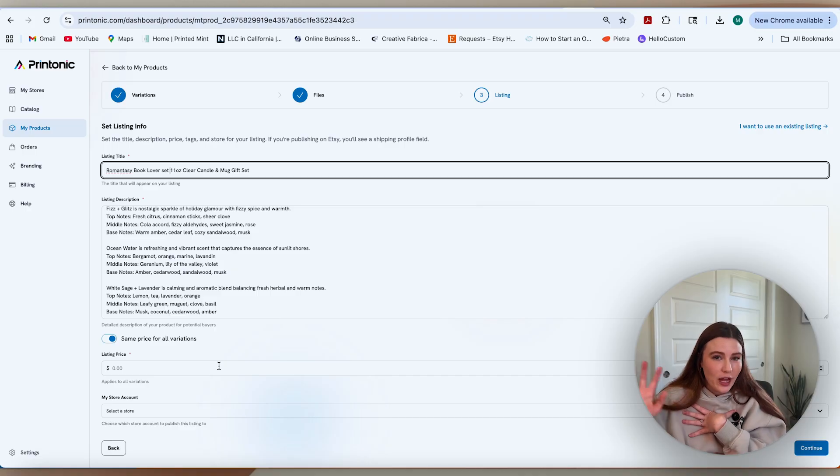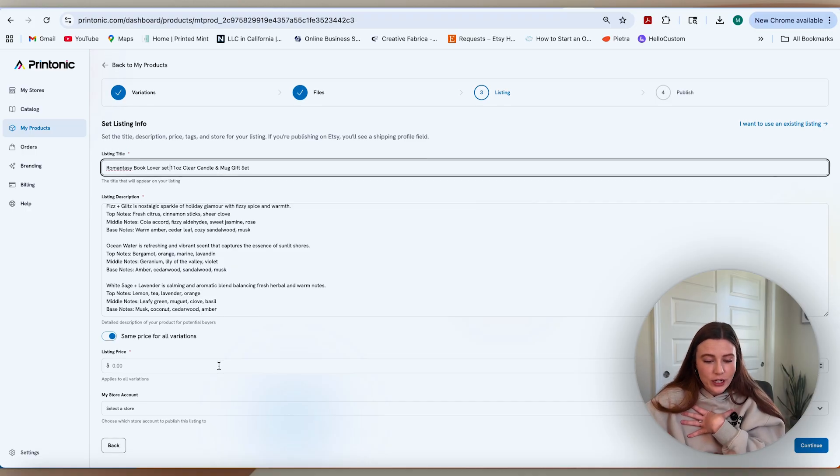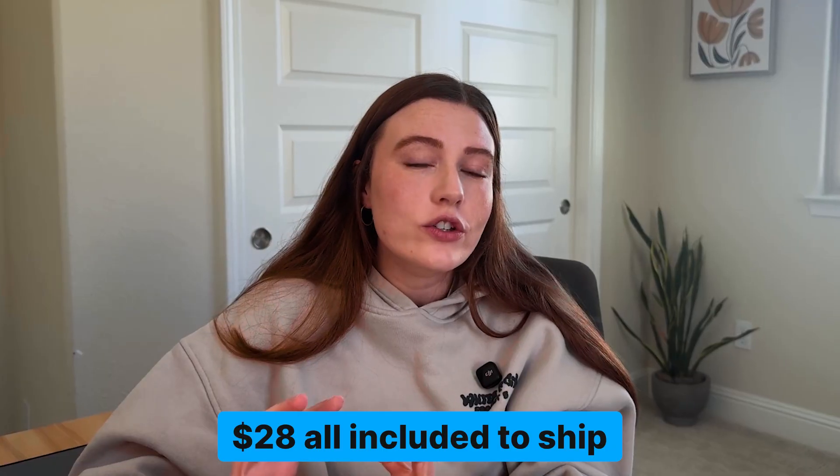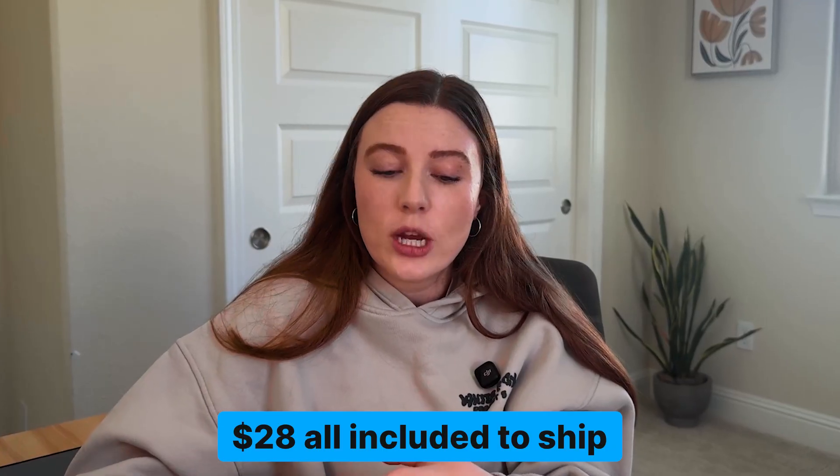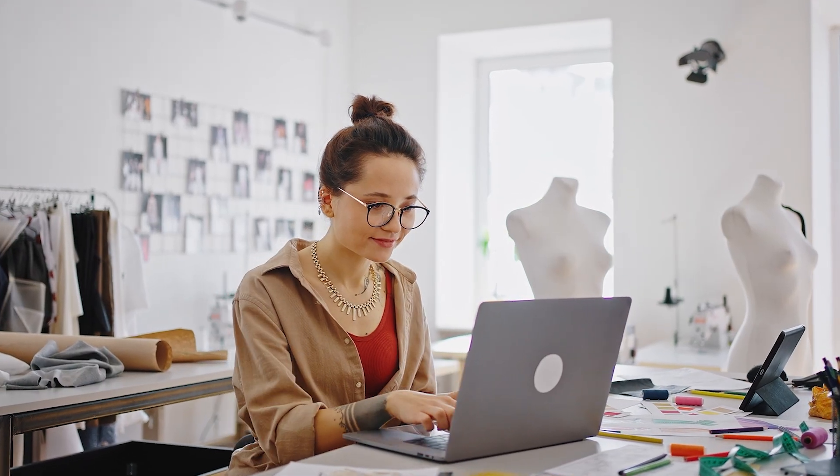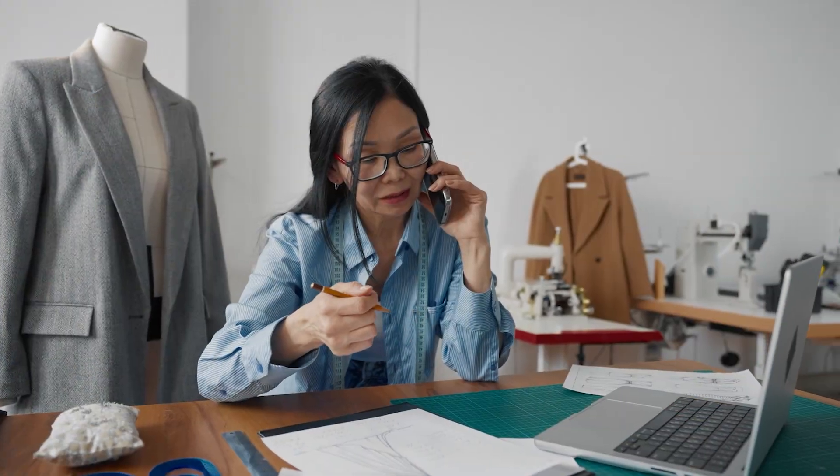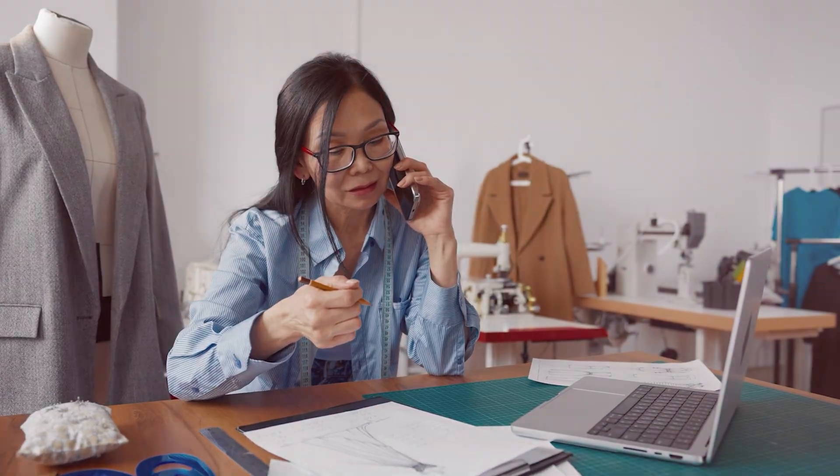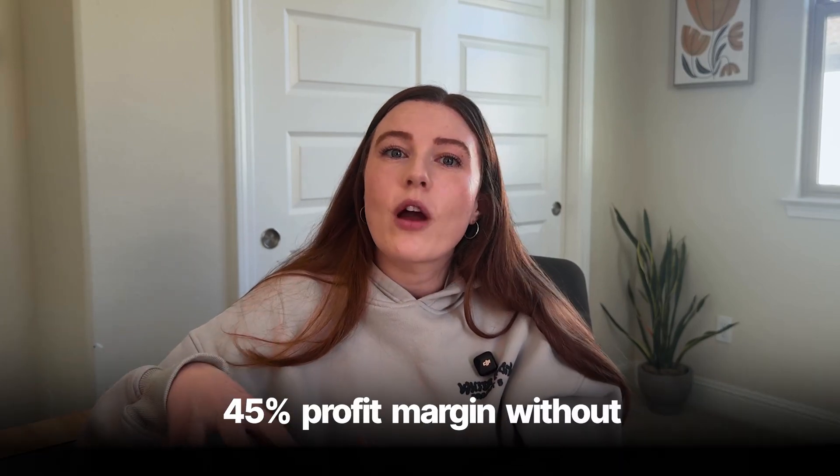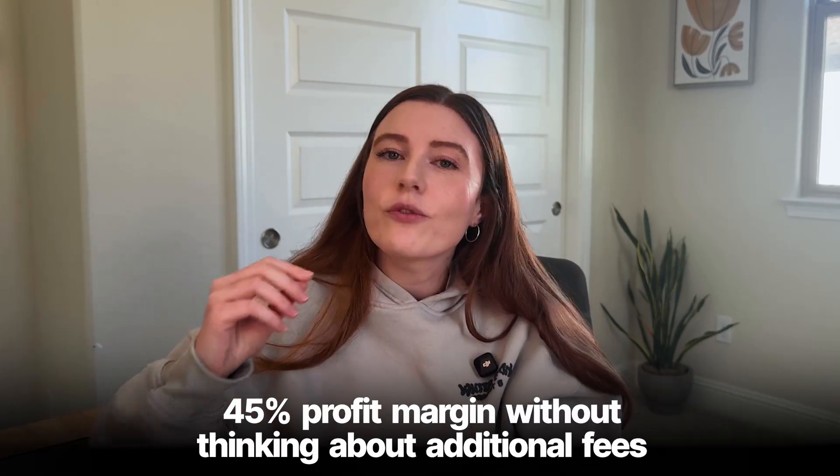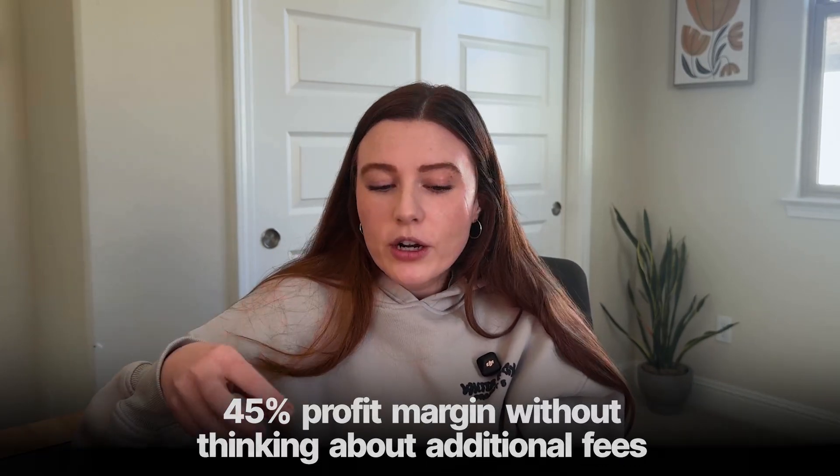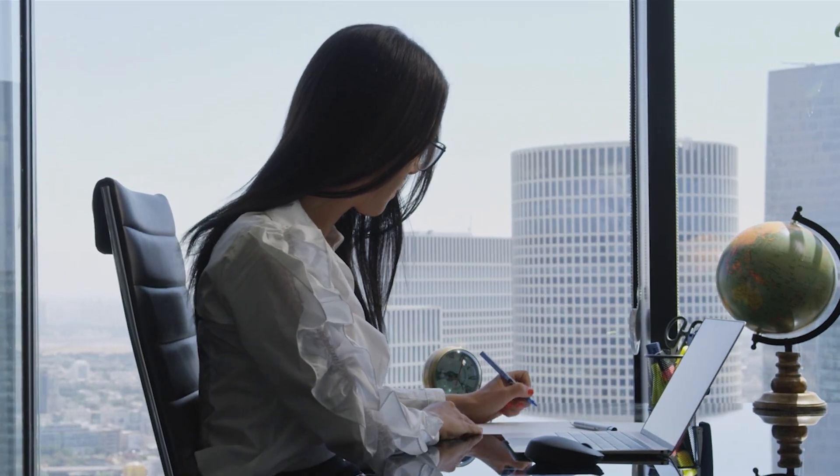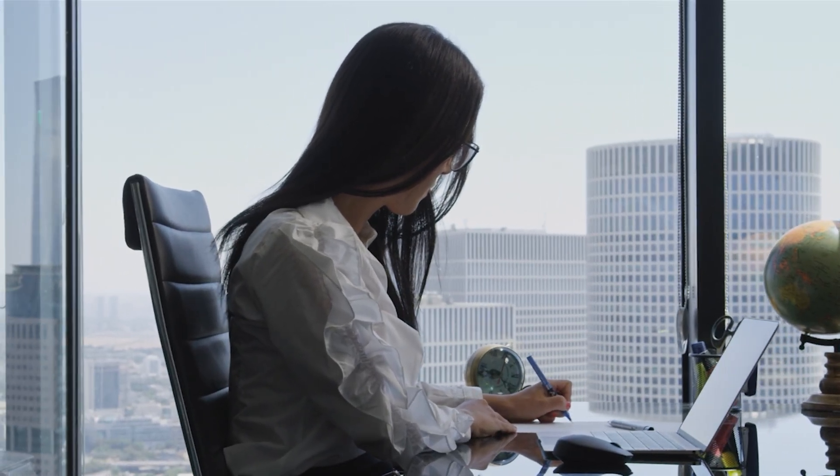I use AI to generate a lot of my descriptions and ask AI to make them SEO optimized. From a listing price perspective, we saw that this product is going to be about $28 all included to ship. I'm just going to list this right now for $50, but that might change depending on offering a sale price if I want to drop that price lower for initially kicking off this product. That would give me around that 45% profit margin without thinking about additional fees or different marketing, which is comfortable and definitely doable for a listing like this.